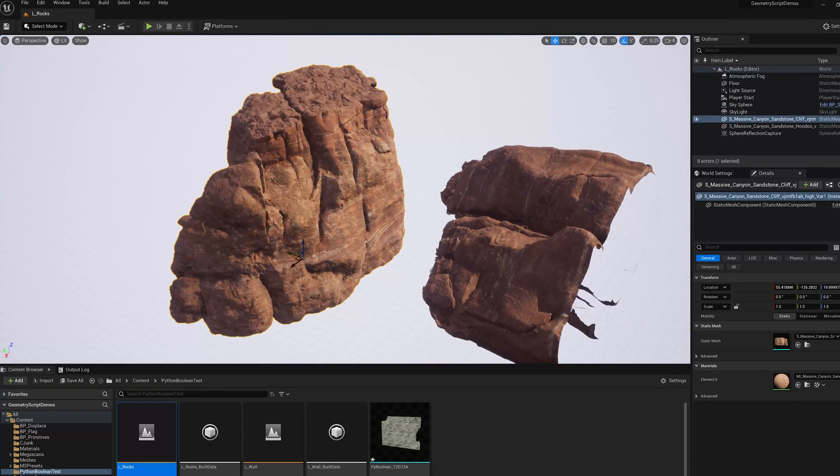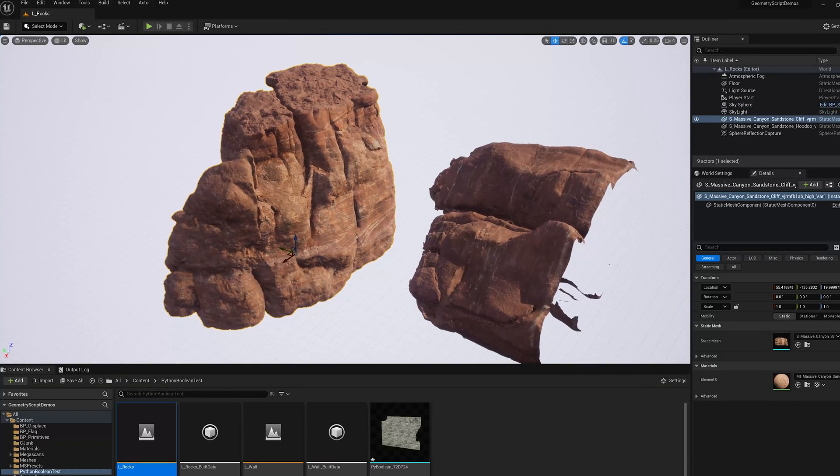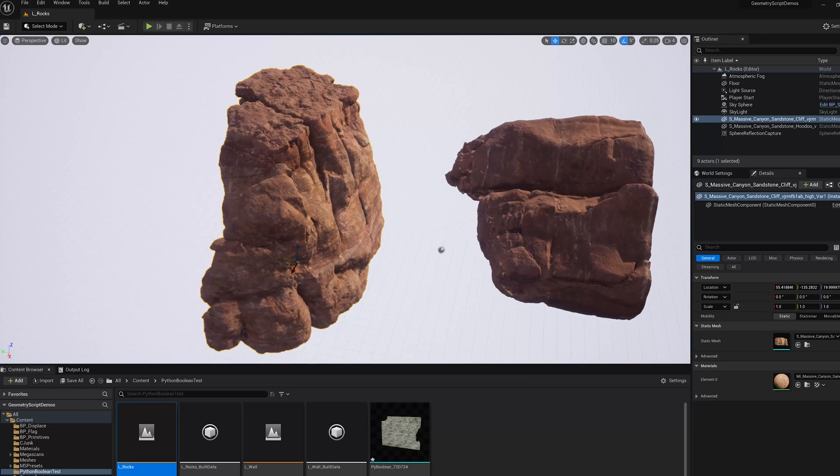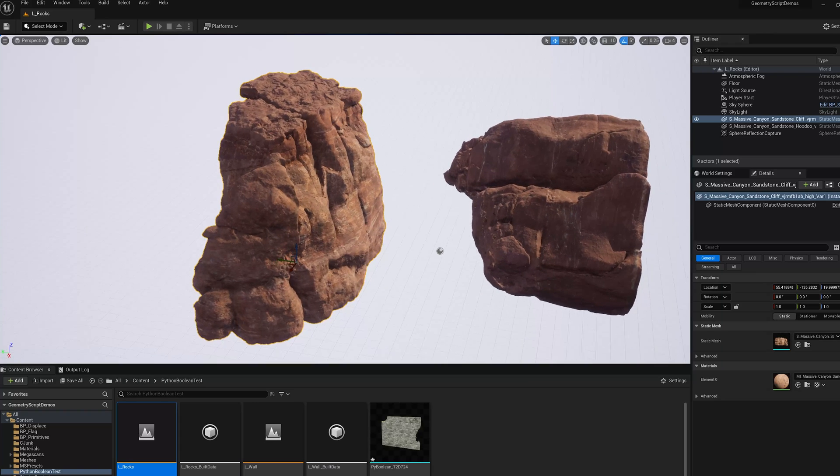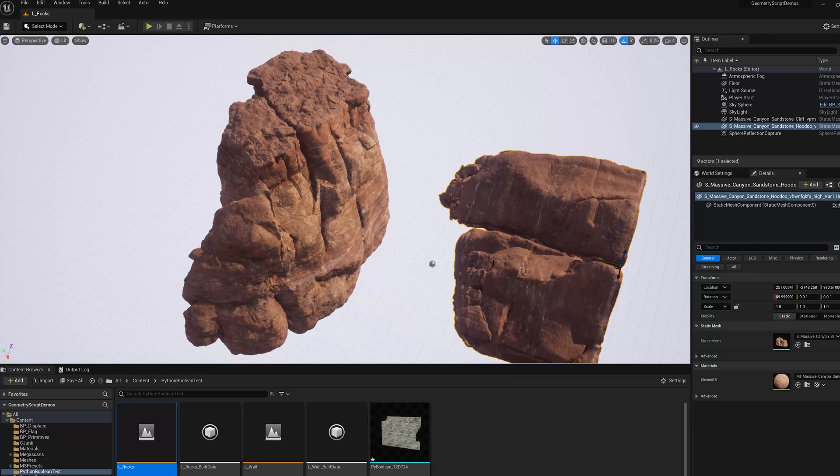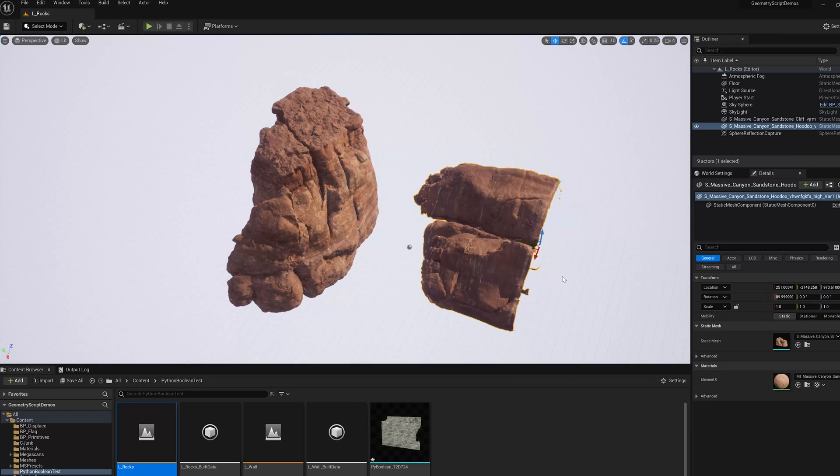Here's another example where I have two mega scans of rocks or cliffs and I want to make a cave in the left cliff.